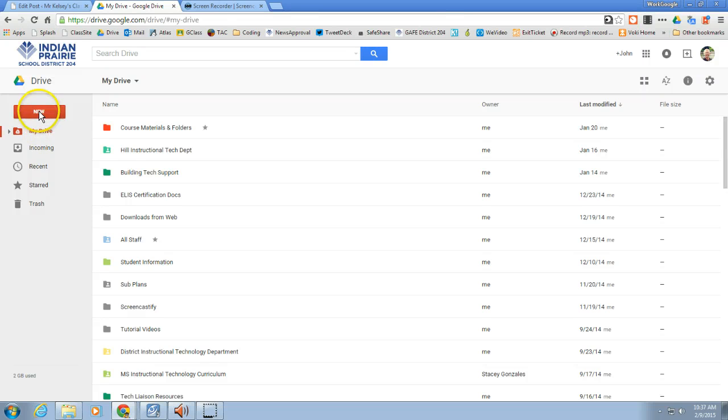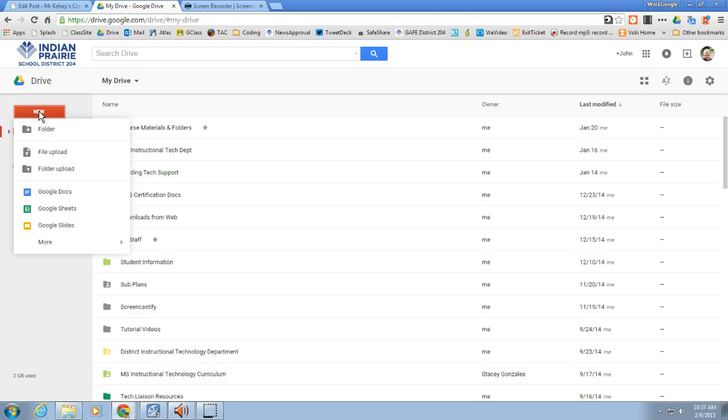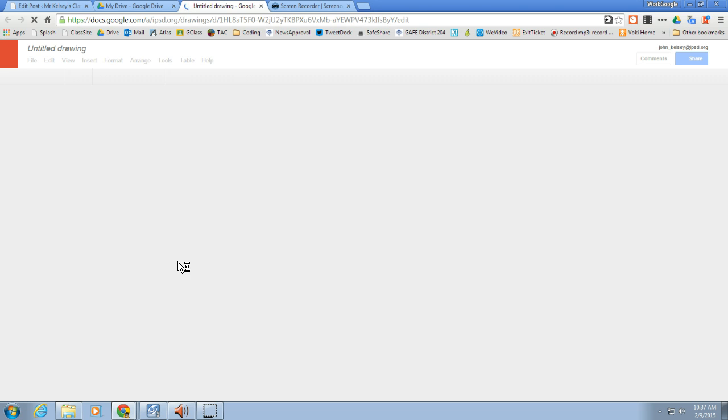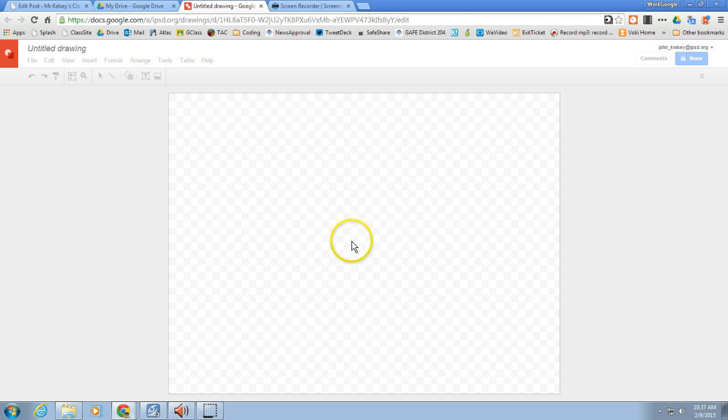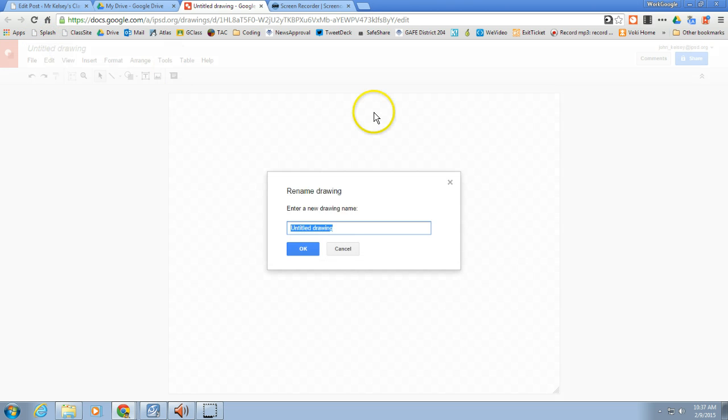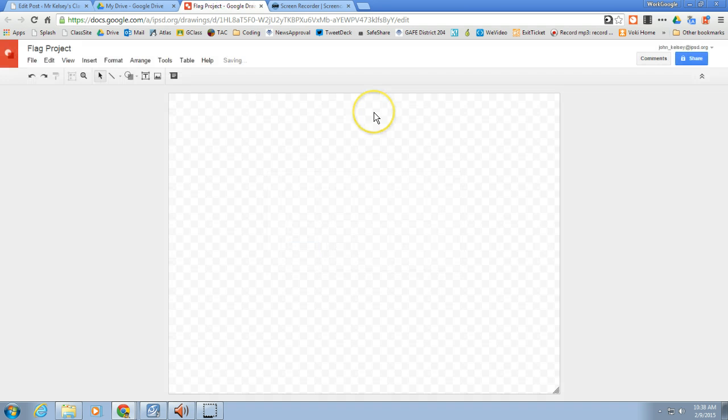First of all, you need to open up a Google Drawing. You'll need to go to New, and sometimes you need to go to More to actually get a hold of the Google Drawing app. It pops open with pretty basic tools. The first thing you're going to want to do is go up here and rename it. So I'm going to call this the Flag Project, and we're going to actually make an American flag.